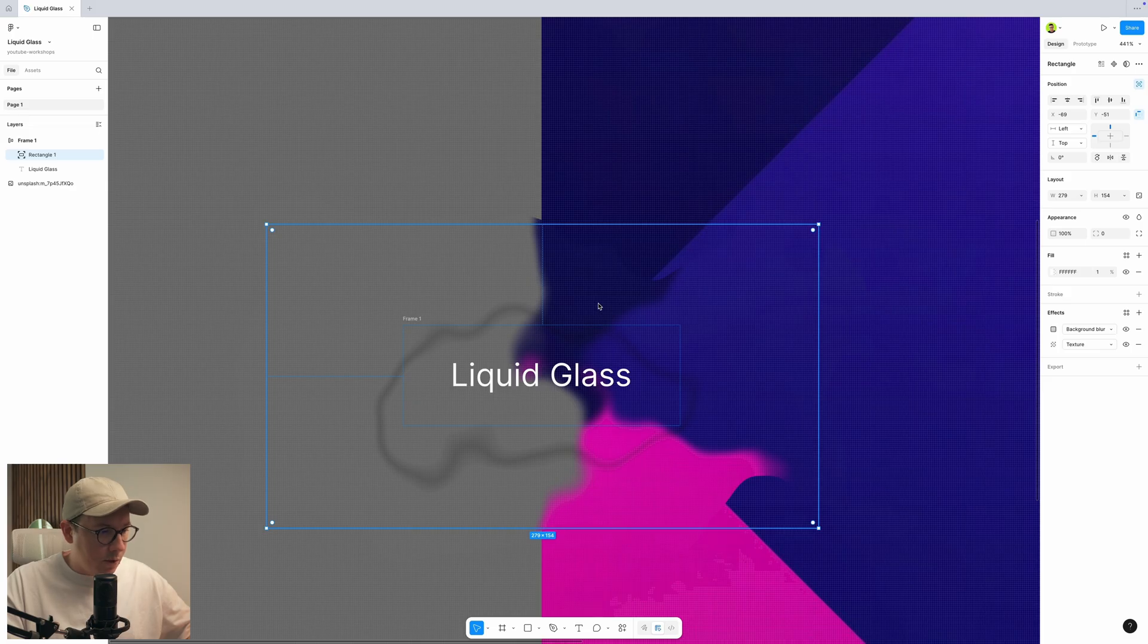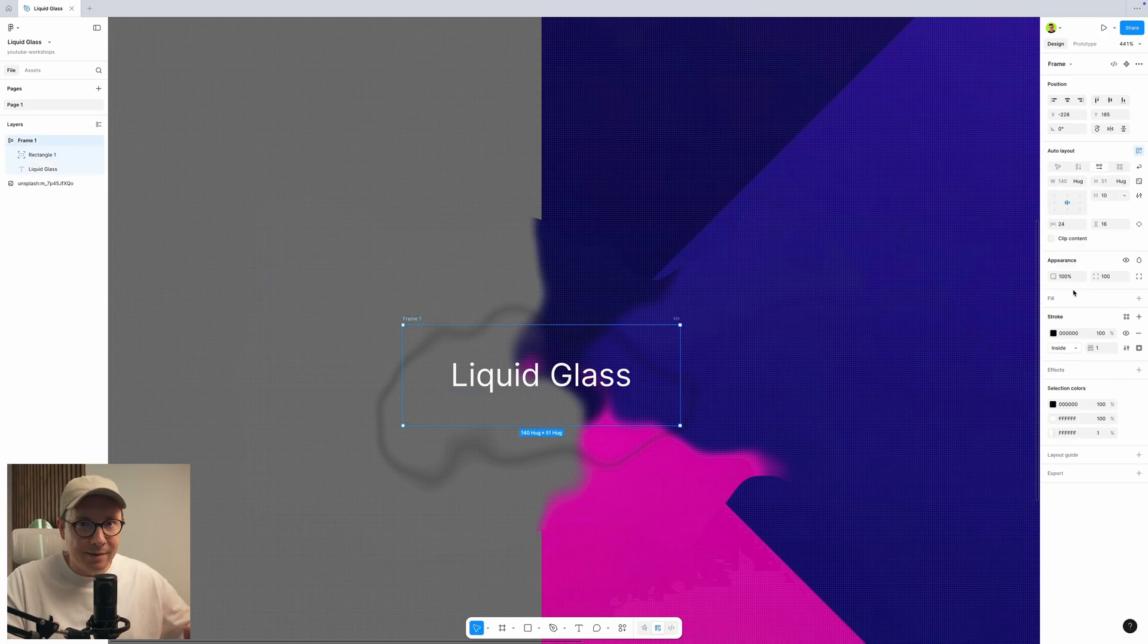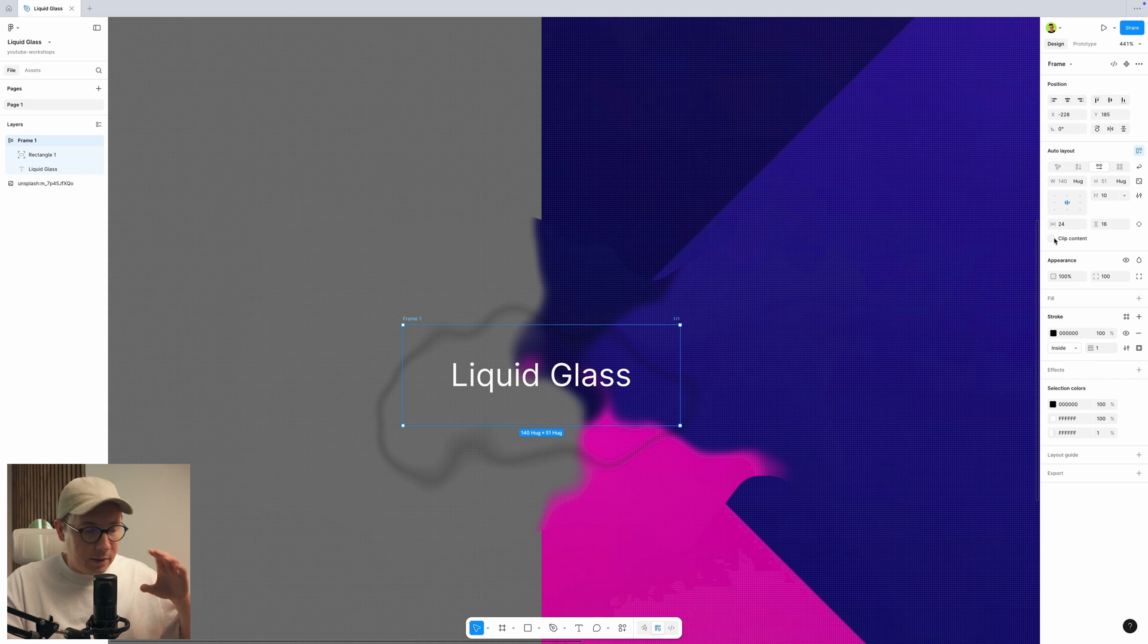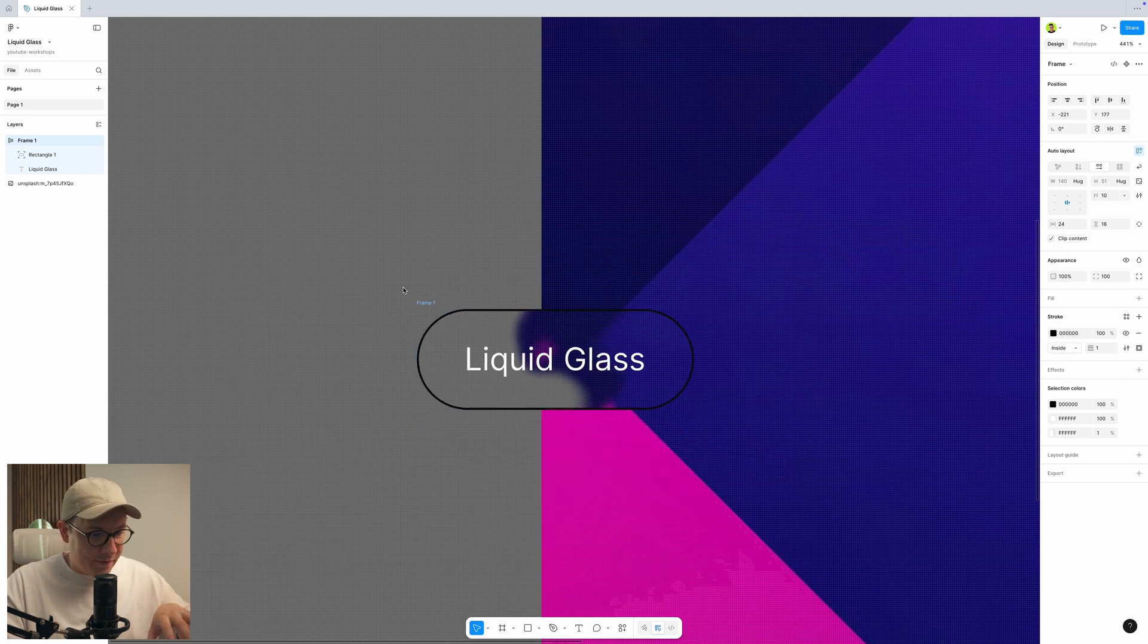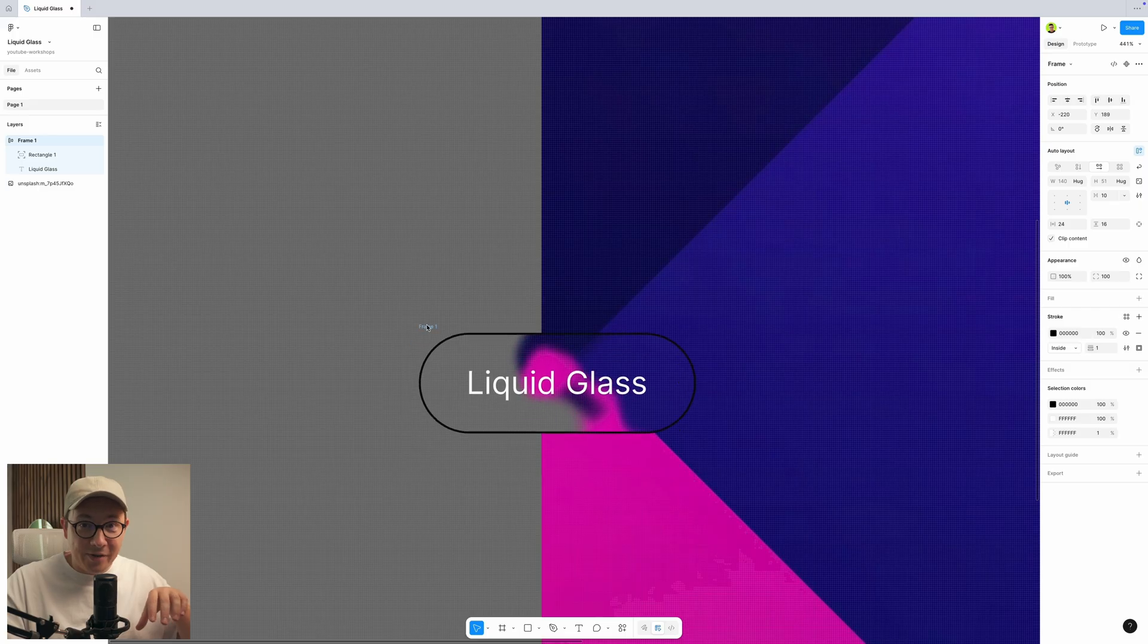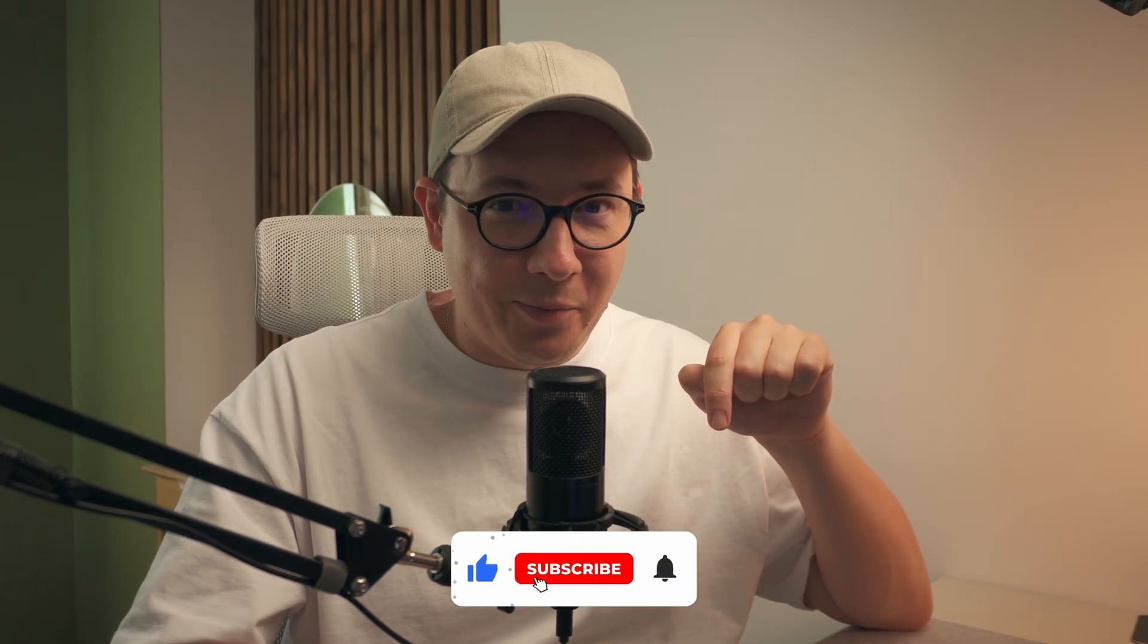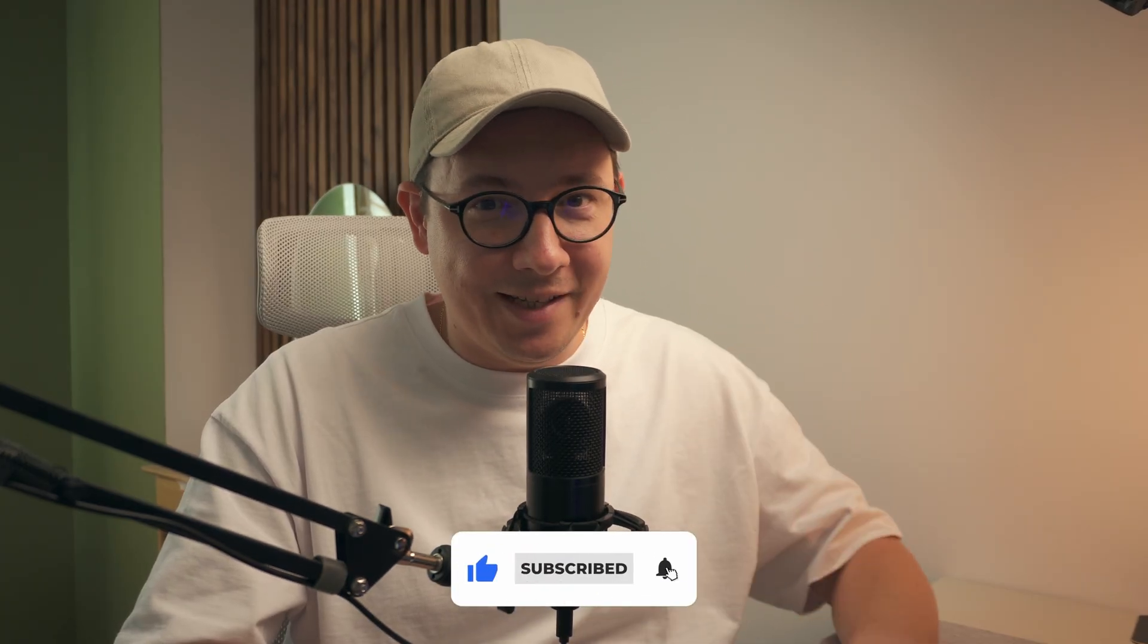Next, what we need to do, we need to select our frame, our auto layout, the button frame, and use clip content so we don't see the extra background of the rectangle. Now it cut it off, and now we can see the effect inside the button. So it already looks really cool. If you like what's happening, please hit the like button below and subscribe to my channel if you haven't done already.